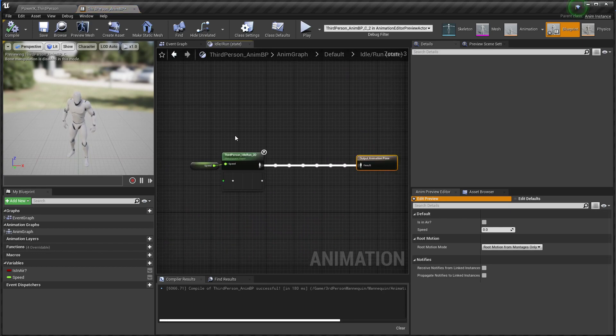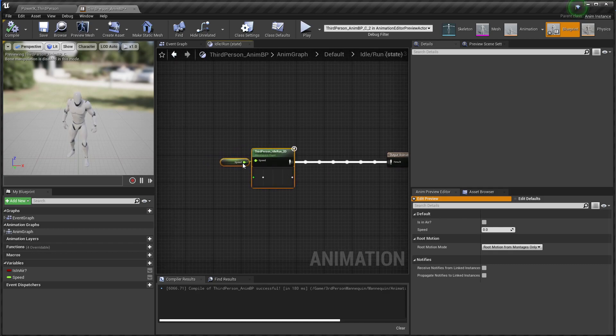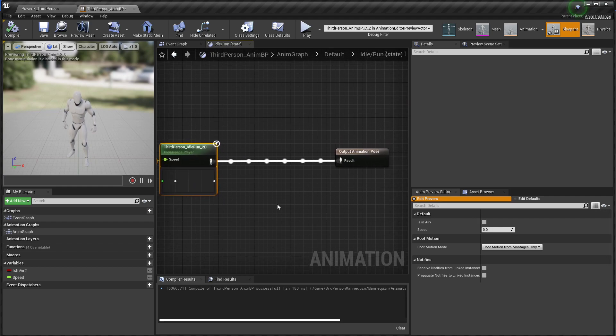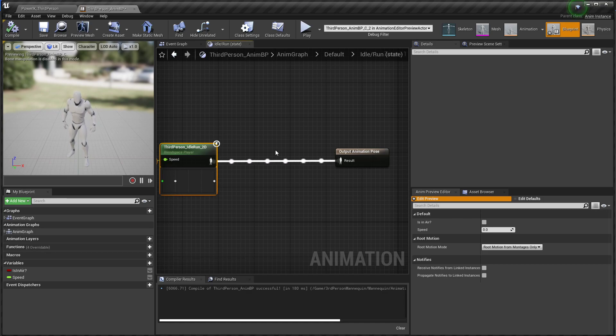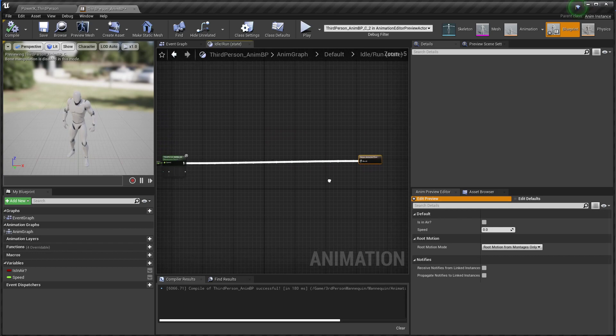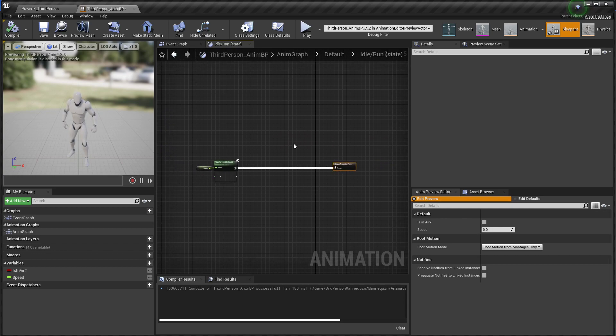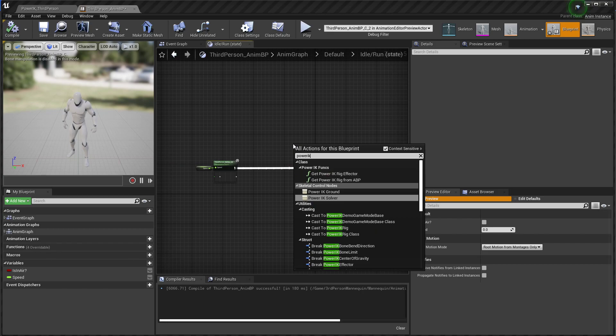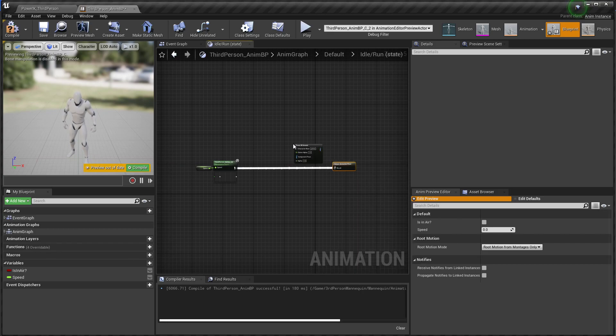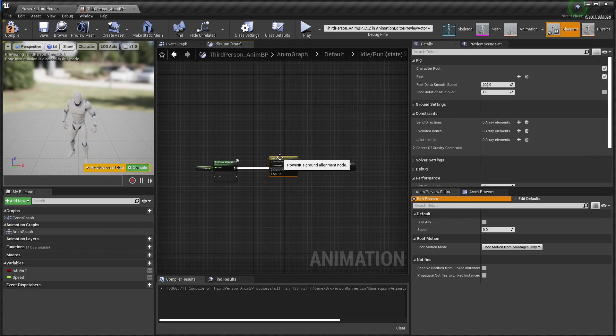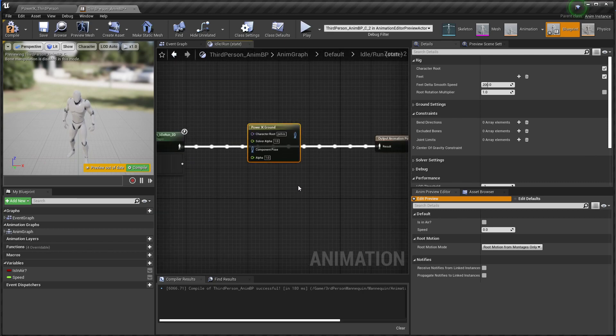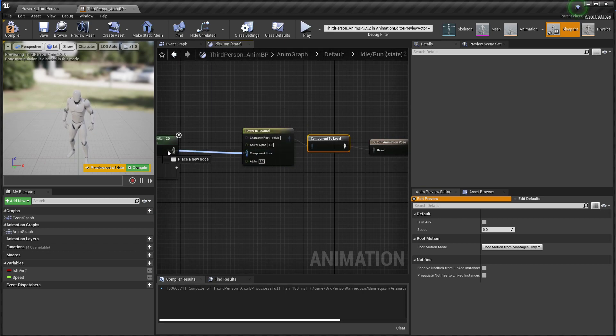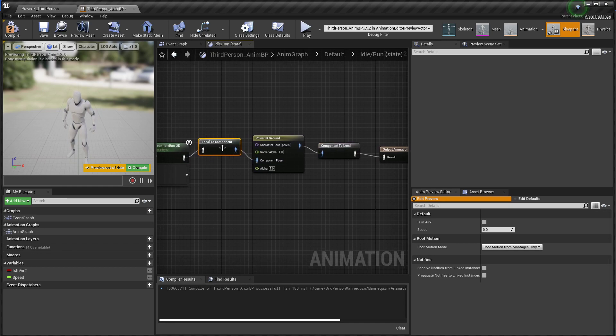So this state is very simple. He has a little blend space. This can of course include any arbitrarily complicated system that you want. But really what you want is while the character is on the ground, after the final grounded pose has been generated, and before its output, this is where you want to stick a Power IK ground node. So I'm just going to make a little bit of space here. Right click and type Power IK. And we're not going to select the solver. We're going to select the ground node. So the ground node kind of encapsulates the solver and takes care of all the ray casting for you, all the things that you need just for ground alignment.